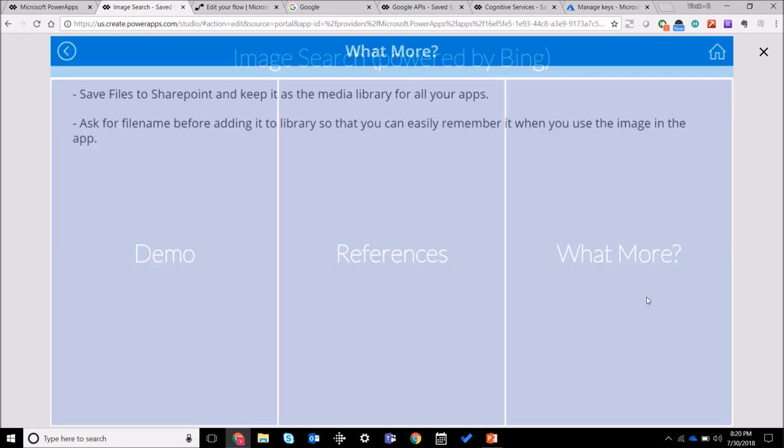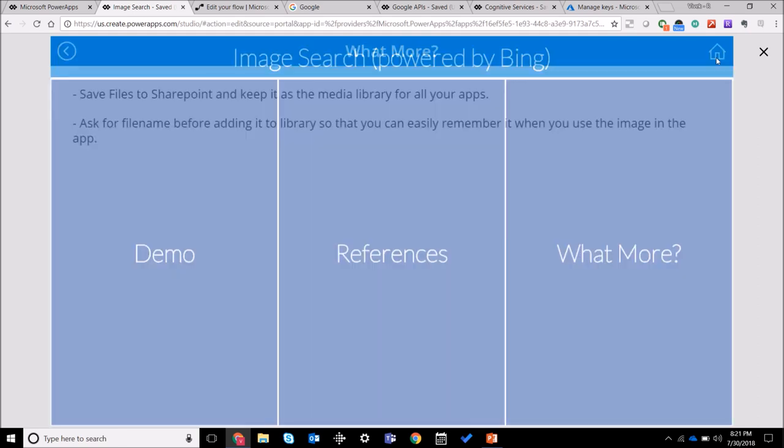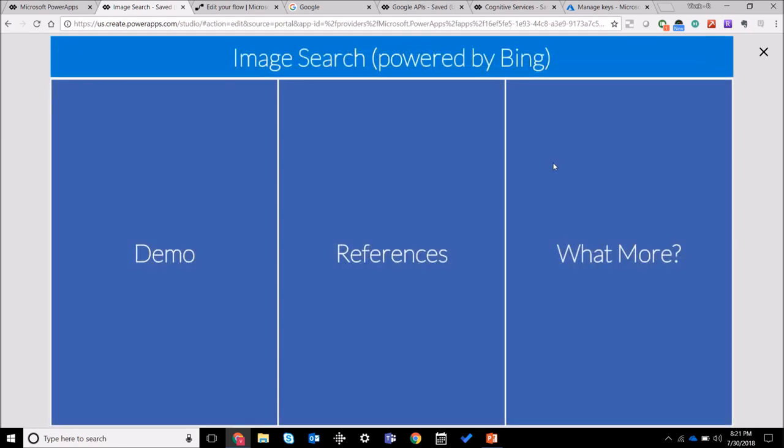So what more can I do in this? As I told you, you can save the files to SharePoint and keep it as a media library for all your apps. Also you can ask for the file name before you add it to the library - so in this case I just used the name that was there when I got it from the Bing image search API, but you can ask the user to input some name and then save it to the library. That way the user can then refer to it easily when he's using it again in the app.